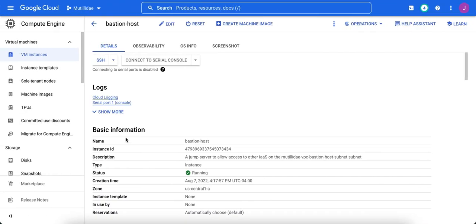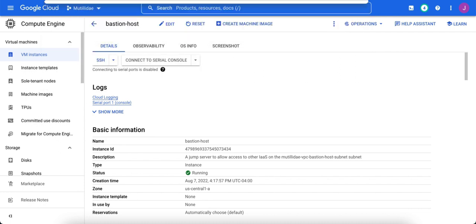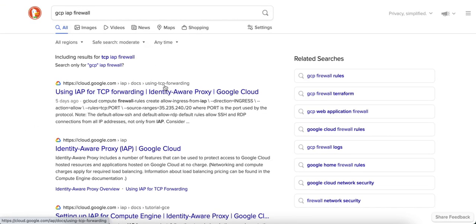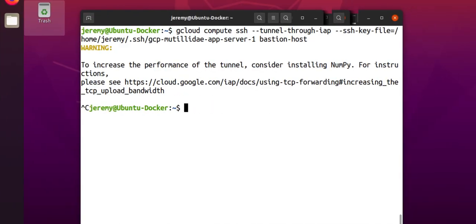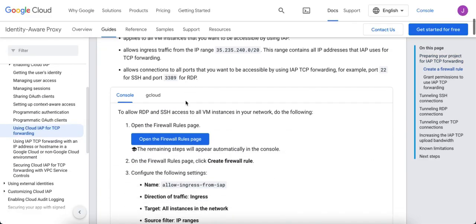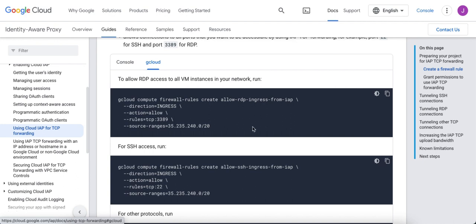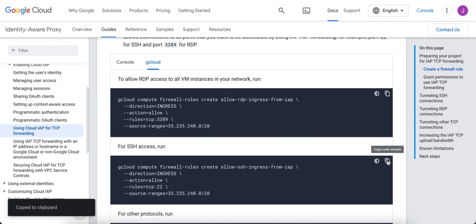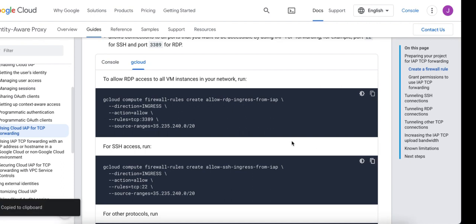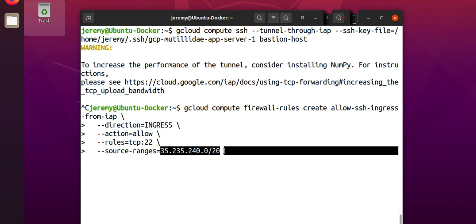Let's set up the firewall rule for Identity-Aware Proxy. If you just search for the TCP IAP firewall, you'll get the address almost right away. It's just 35.235.240 address. In fact, in this article, they actually give you the firewall rule or at least a good start of it if you click on this gcloud tab here. The first one's for RDP. The second one's for SSH. We're using Linux servers, so we'll be doing SSH. And this allows connections coming inbound from the internet through the Identity-Aware Proxy servers, which is at this range here, to the compute instances on your network.